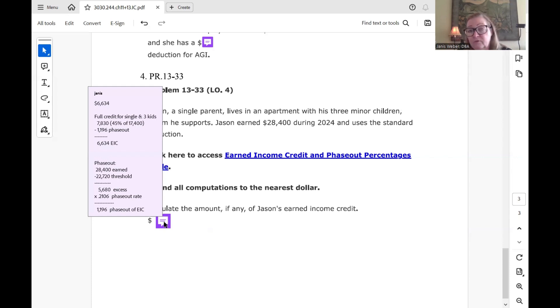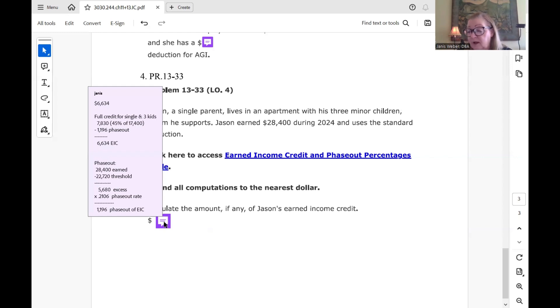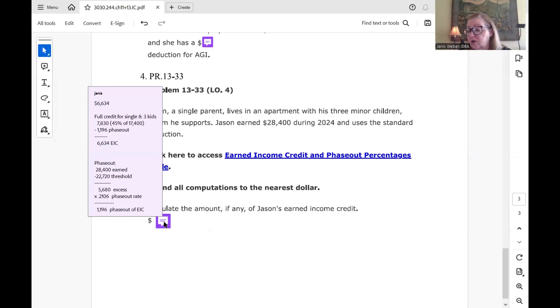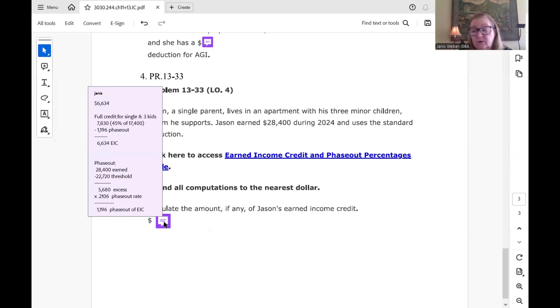And for married filing joint, then for 2024, for other taxpayers, which this person is, a single person, then they have four lines also, starting with no children, all the way up to three. But if you go all the way on the 2024 option in the top part of the chart, under other taxpayers, to three or more children, then you see the earned income base is $17,400.